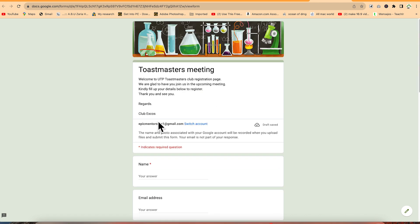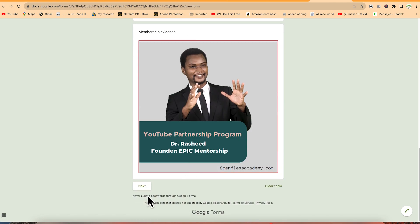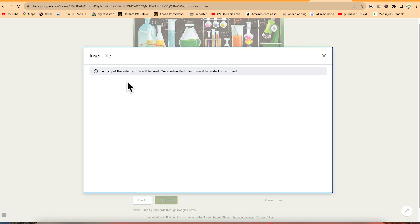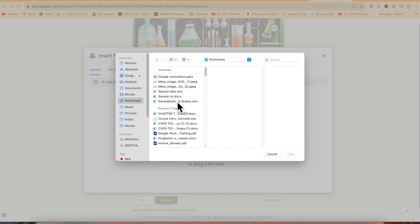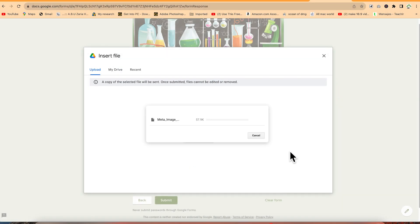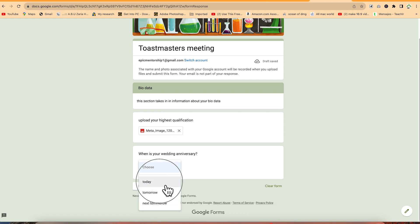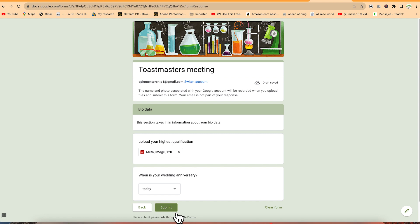Clicking Next takes respondents to the next section, where they upload their highest qualification by browsing their computer and selecting a JPEG or document file. The anniversary question is a dropdown - for example, selecting 'Today.' Once everything is filled in, clicking Submit sends the response, and the admin will see it as a recorded response from that respondent.